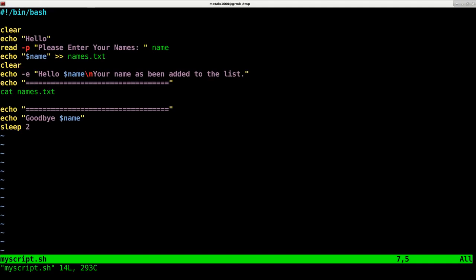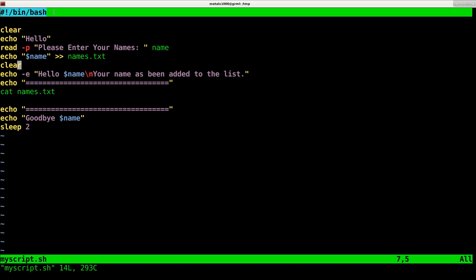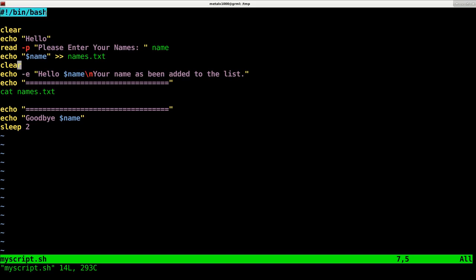So here we go. So this is a script I just created which basically incorporates everything we just went over. Now the first line of any script on a Unix or Unix-like system such as Linux should be your shebang line, regardless of whether it's a shell script, a Perl script, or a Python script. It should be, and some people leave this out, it should be your shebang line.